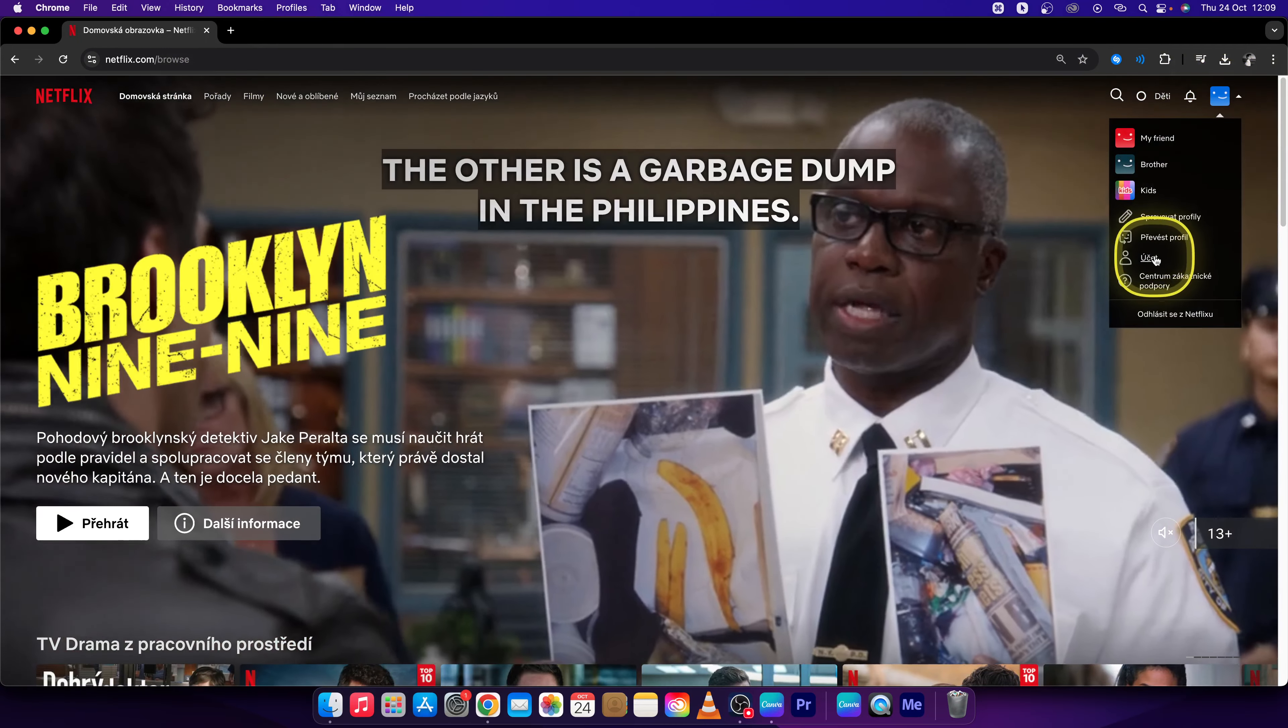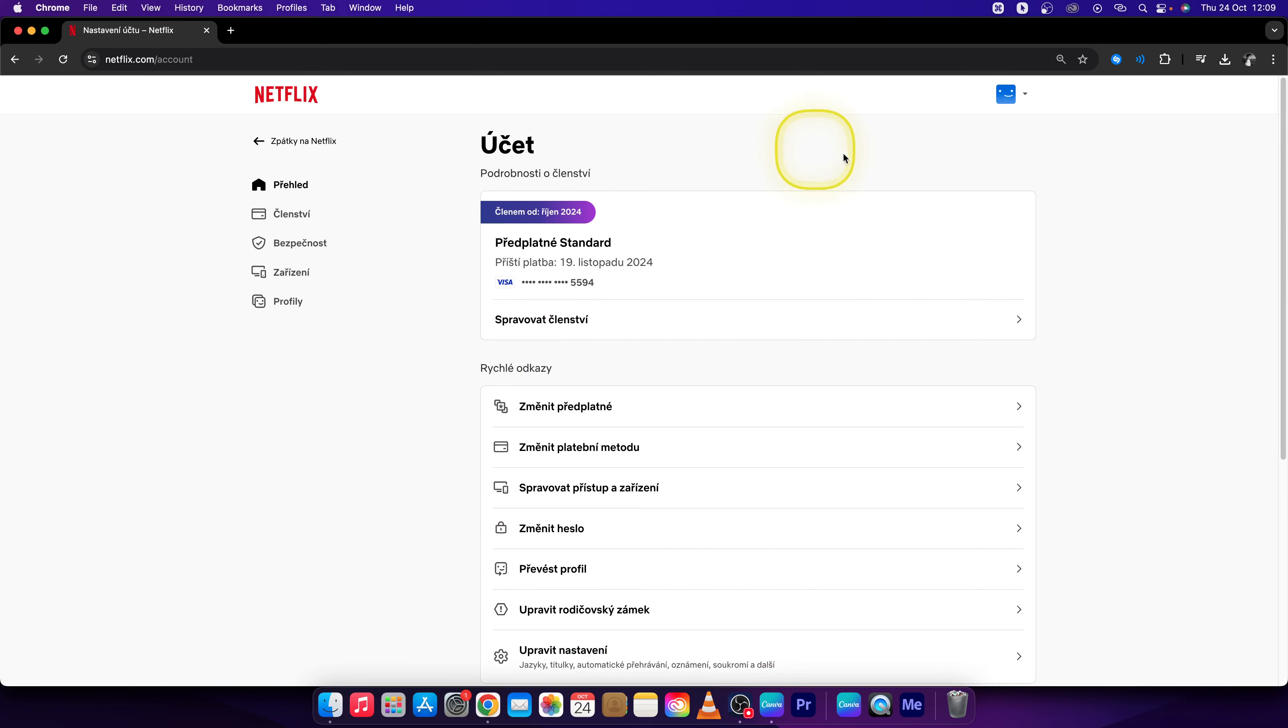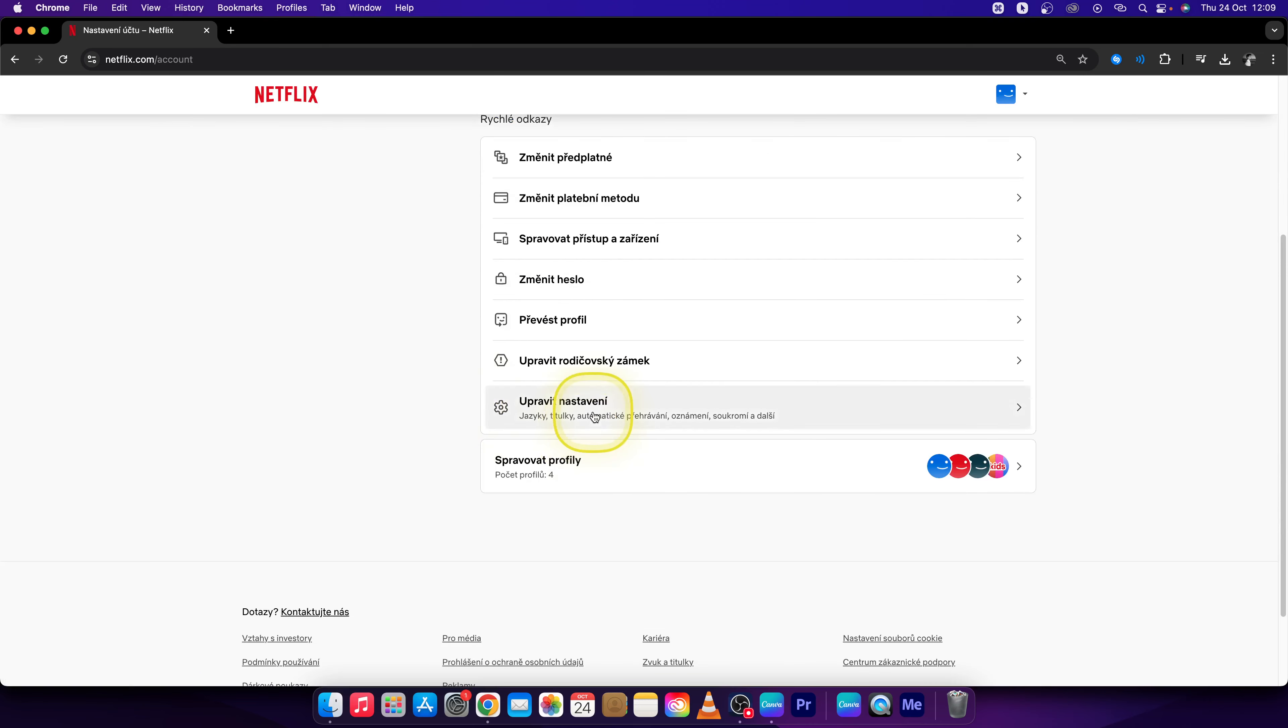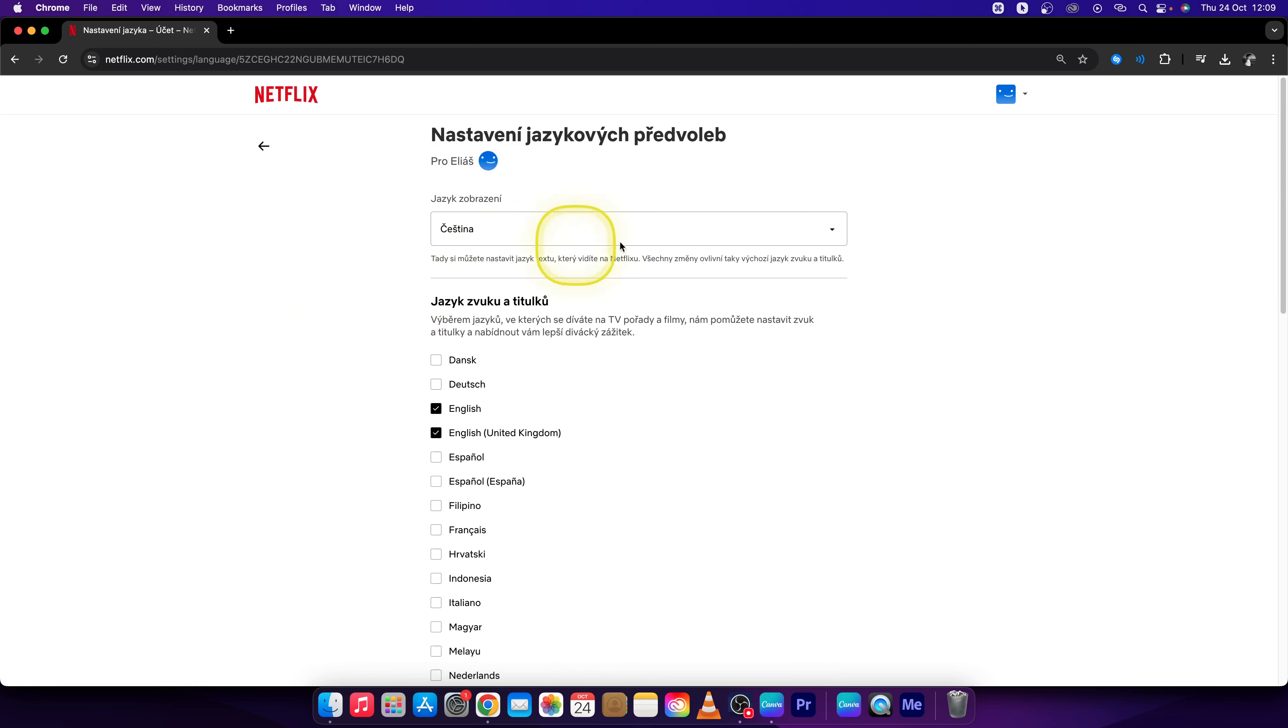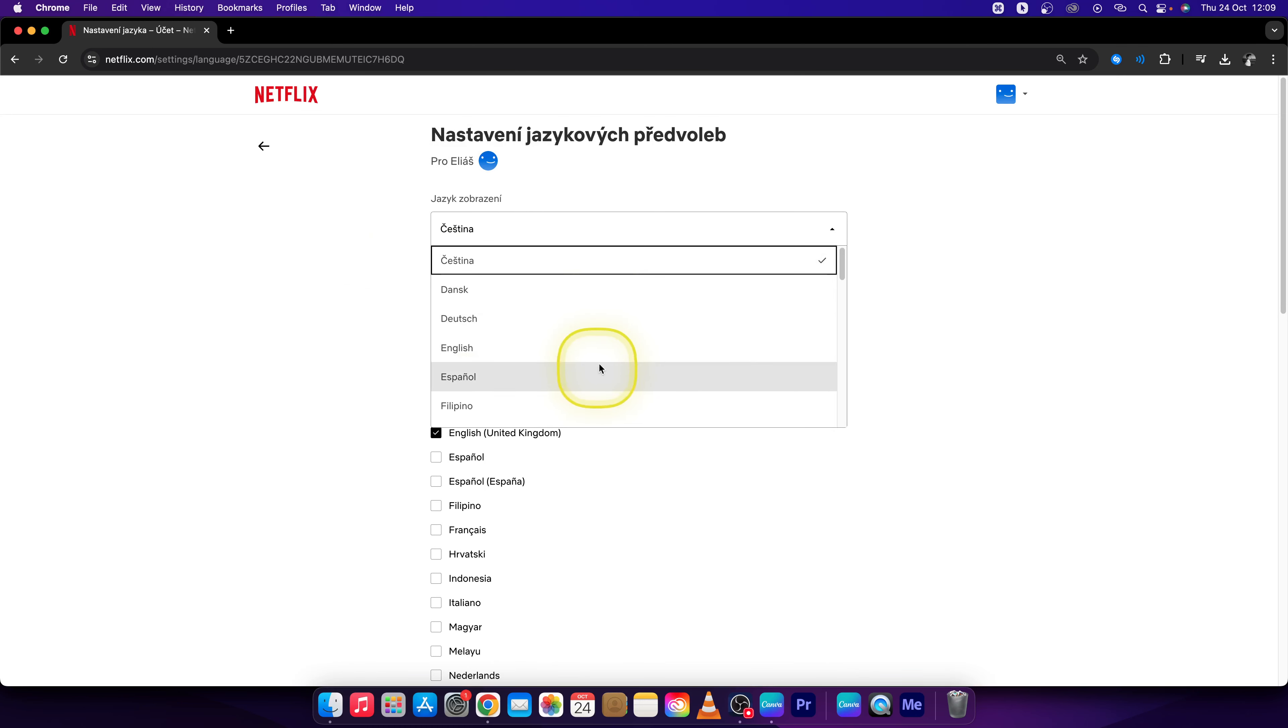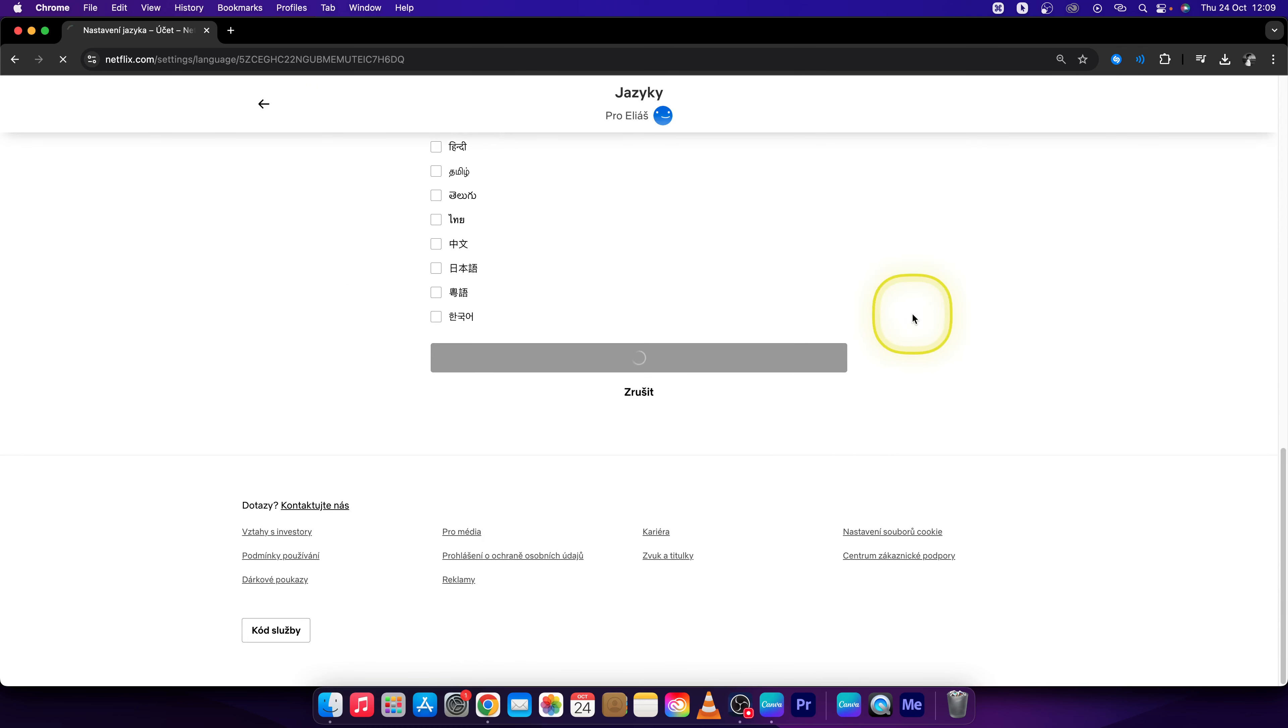Then go to Profile again and go down to Language. Change it back to English and press Save. Thank you guys for watching.